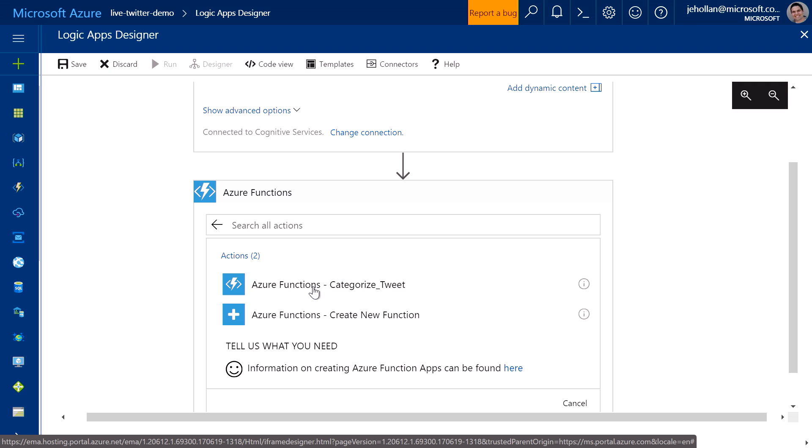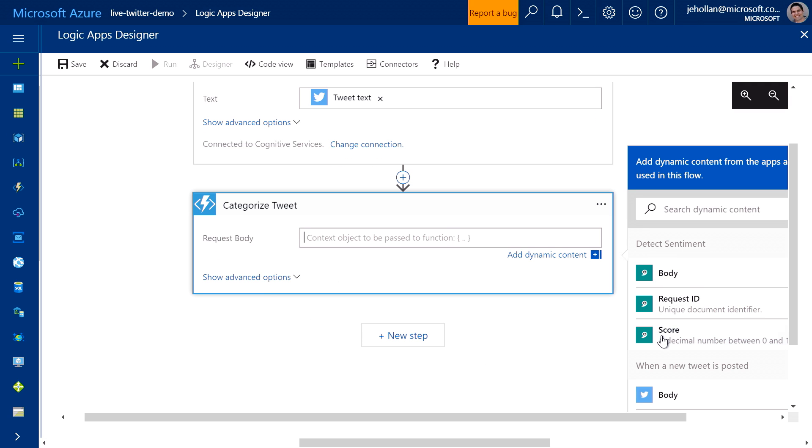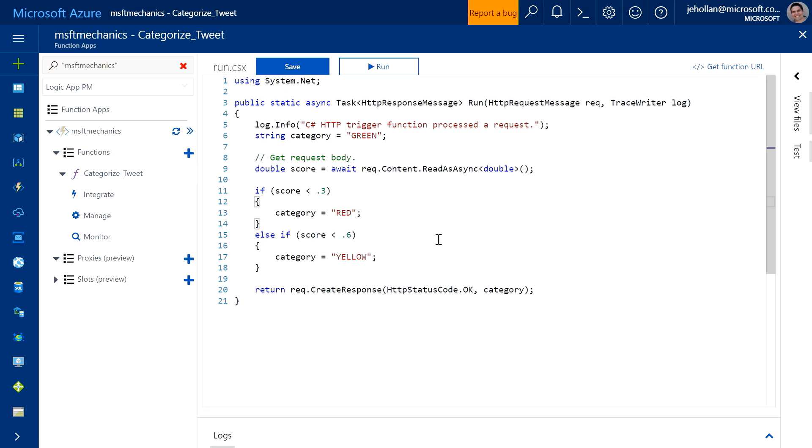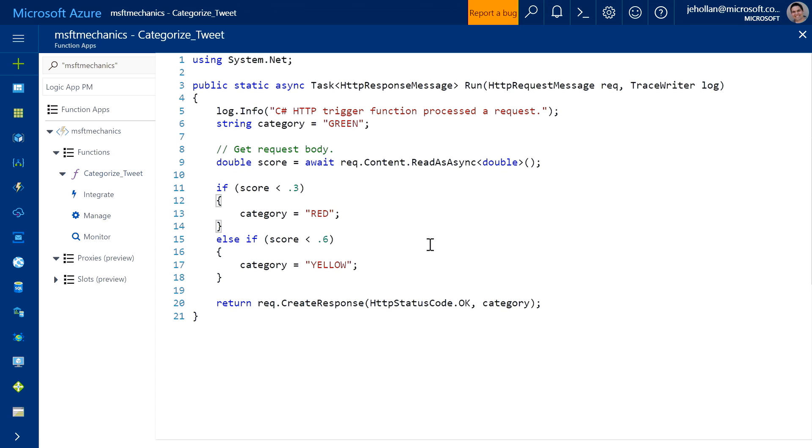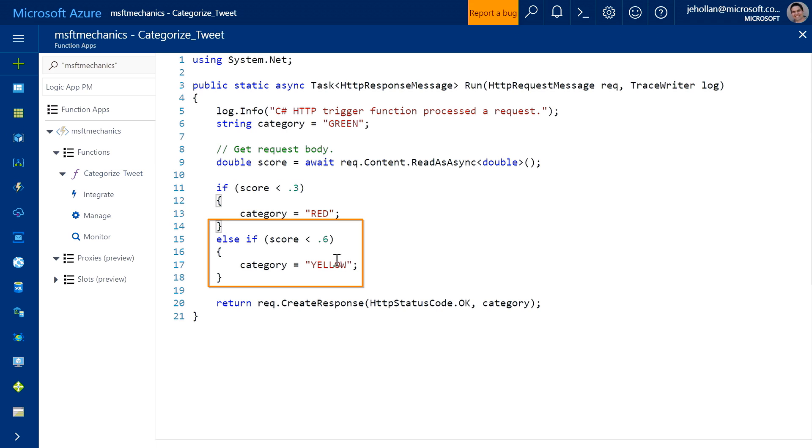So the sentiment service will give it a number between 0 and 1, 0 being very negative and 1 being very positive. So I'll actually show you what this Azure function looks like. So this is an Azure function in the portal. And you can see it's very simple. I've just simply had to define my trigger event here, which will be triggered from a logic app. And then I just wrote the simple code. So if the score is below 0.3, it's red. If it's below 0.6, it's yellow. And everything else is green. And just that easily, I've defined the code. And now it will run whenever it needs to.